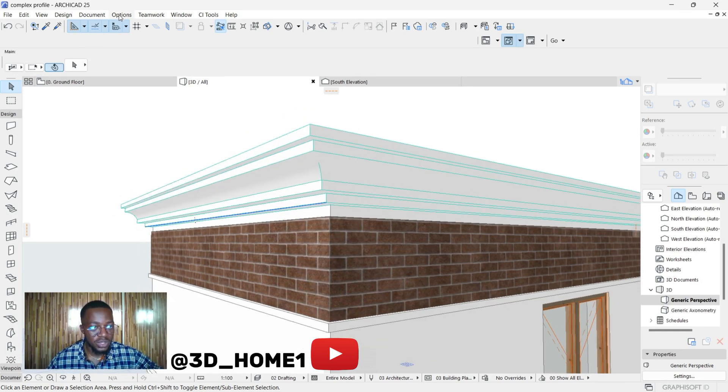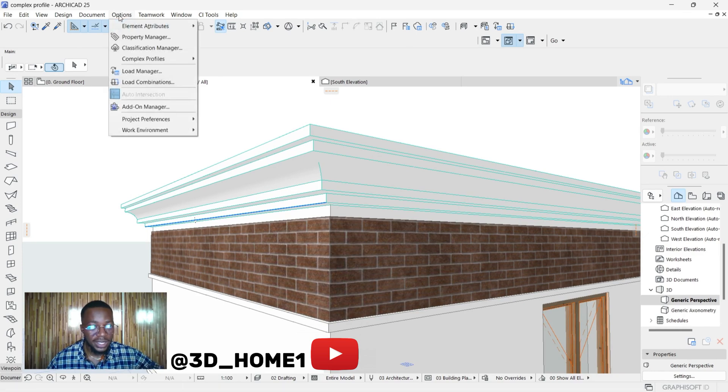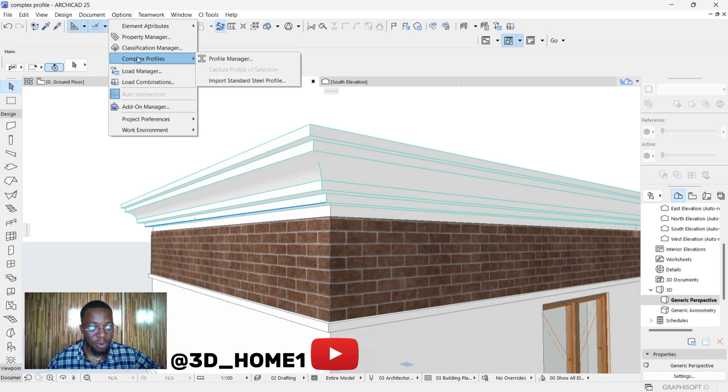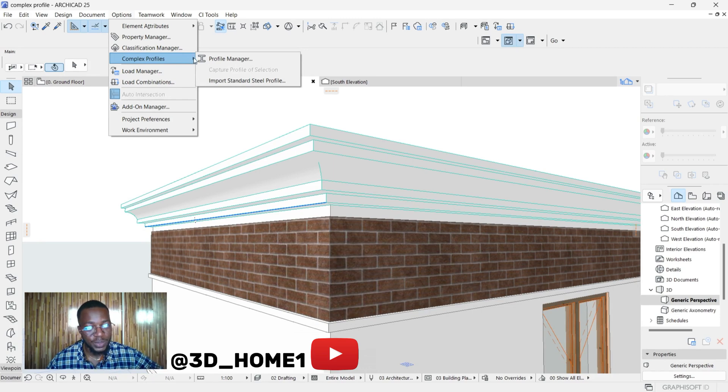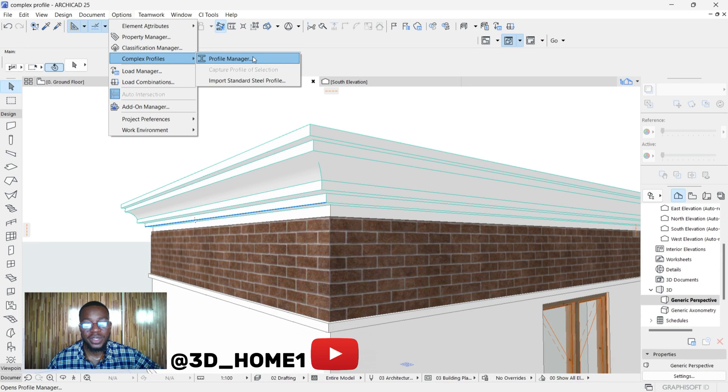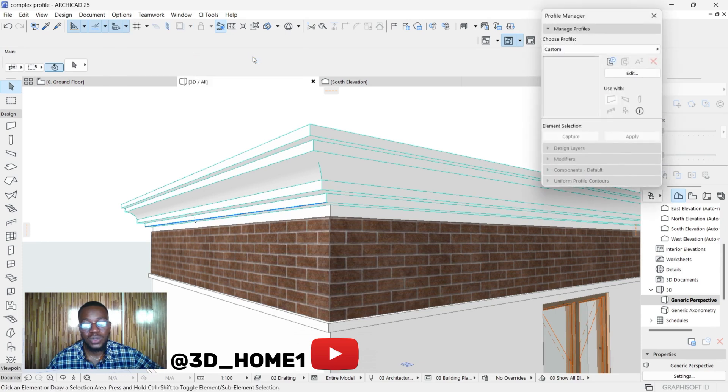Make sure you come to this option. This is our first step: click on Options, then go to Complex Profile. We're using Complex Profile to model this. From here now, see what this arrow is pointing. Click on this Profile Manager.